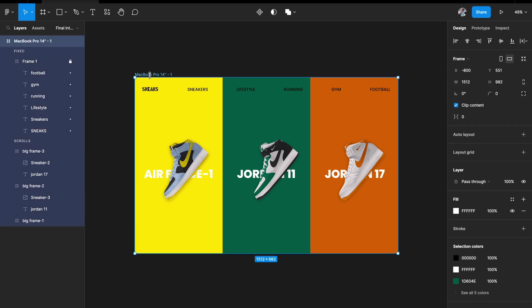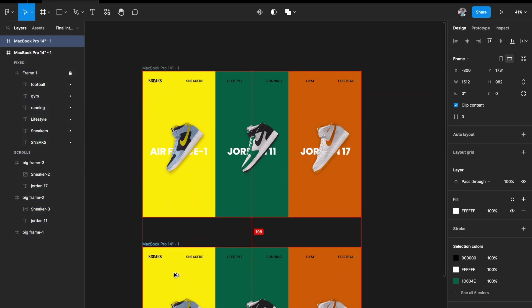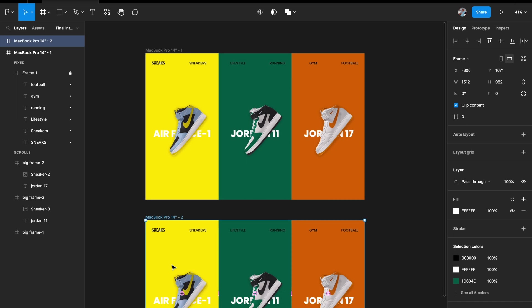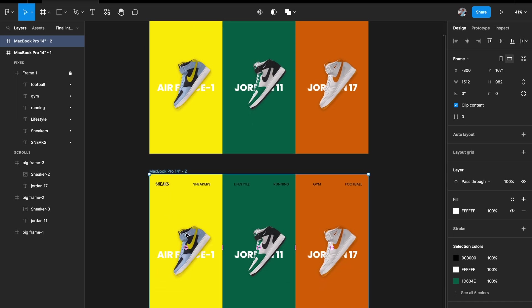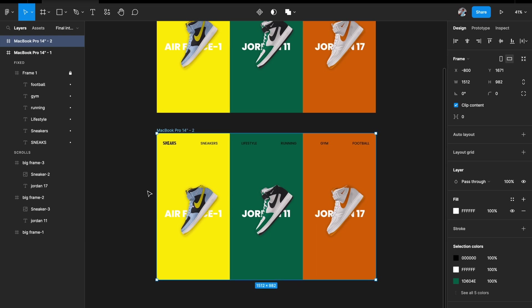I'll duplicate the entire artboard. The shortcut is holding Option while dragging on Mac, or Alt on Windows — it will automatically duplicate the artboard for you.